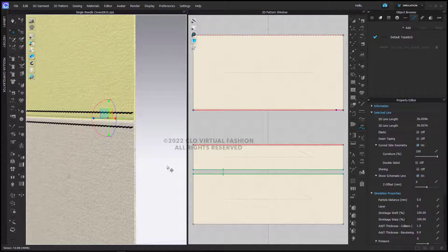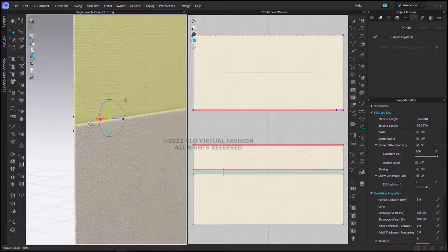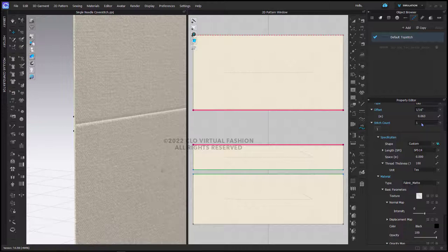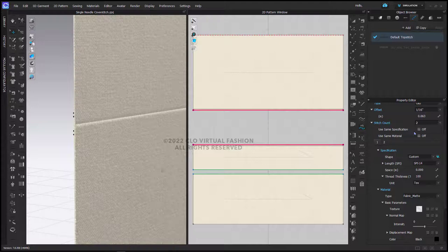To have the back part of this stitch, I'm simply going to select the top stitch and I'm going to add one more stitch to the stitch count. This is going to add a second stitch here on the front.